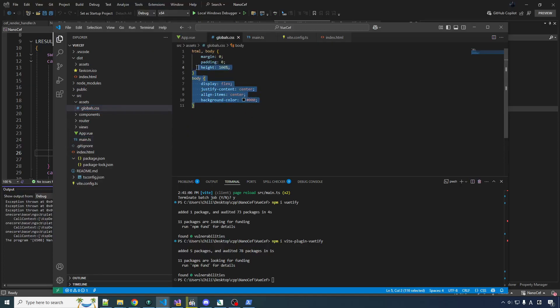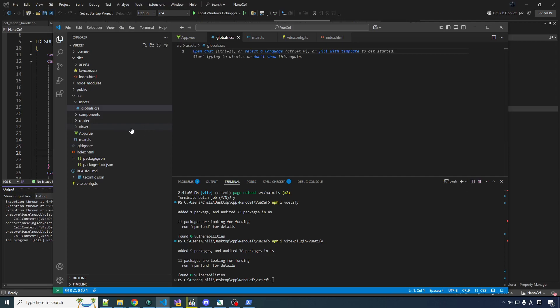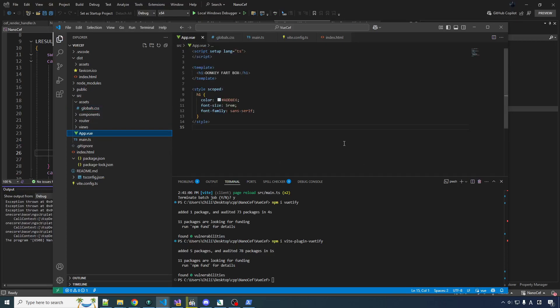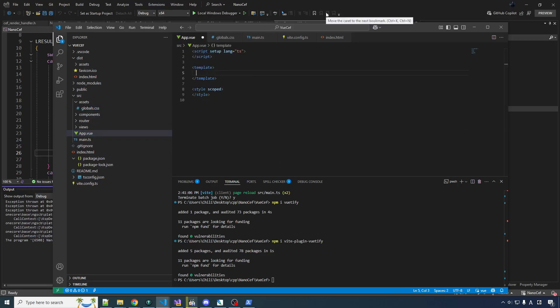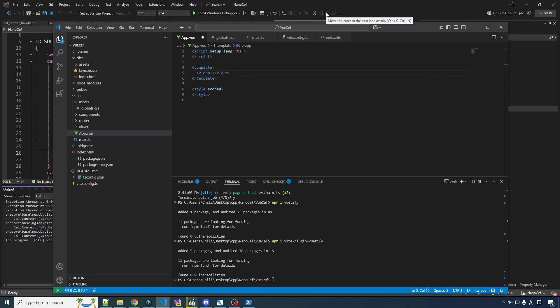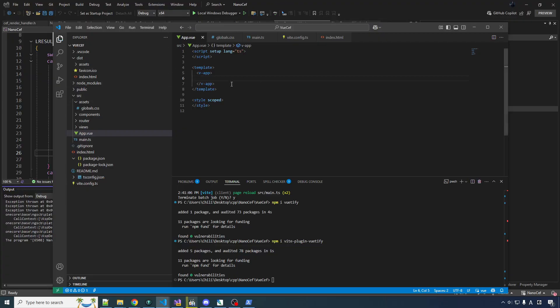Now we can start using Vuetify stuff. Now, let's get rid of these globals. These are for the donkey fart box and we're not going to, we don't do that anymore here. We're a serious shop. There's generally a few constants that you're going to have in all of your markup when you're using Vuetify. You want to wrap everything in a VApp component.